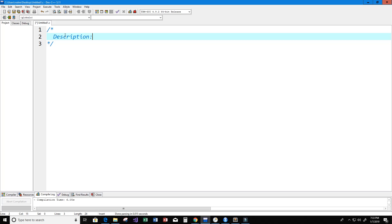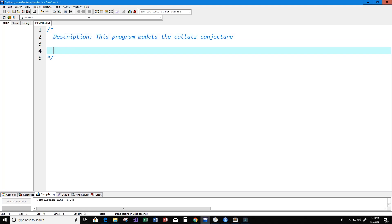This program is going to model the Collatz conjecture. The Collatz conjecture is a conjecture that concerns a sequence that was introduced in 1937 and named after Lothar Collatz. The conjecture is that no matter what value of n — where n is some positive integer — the sequence always reaches one.